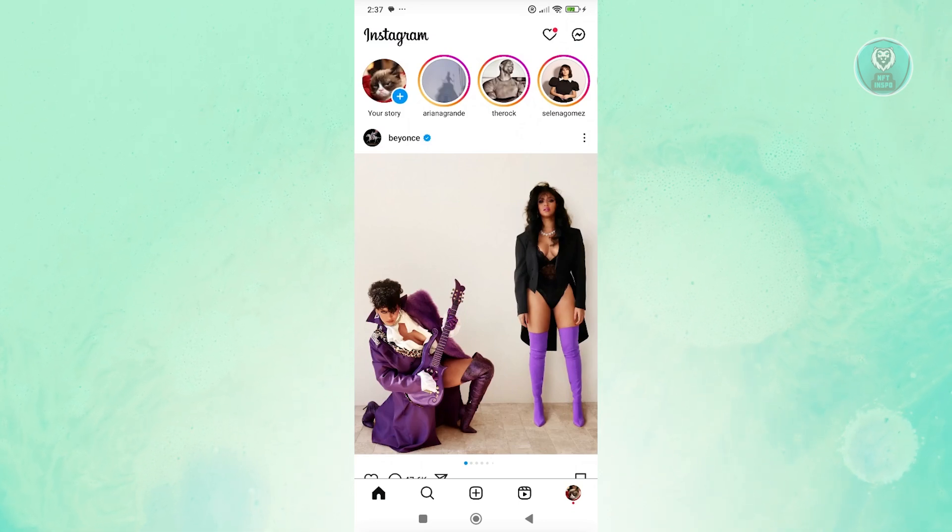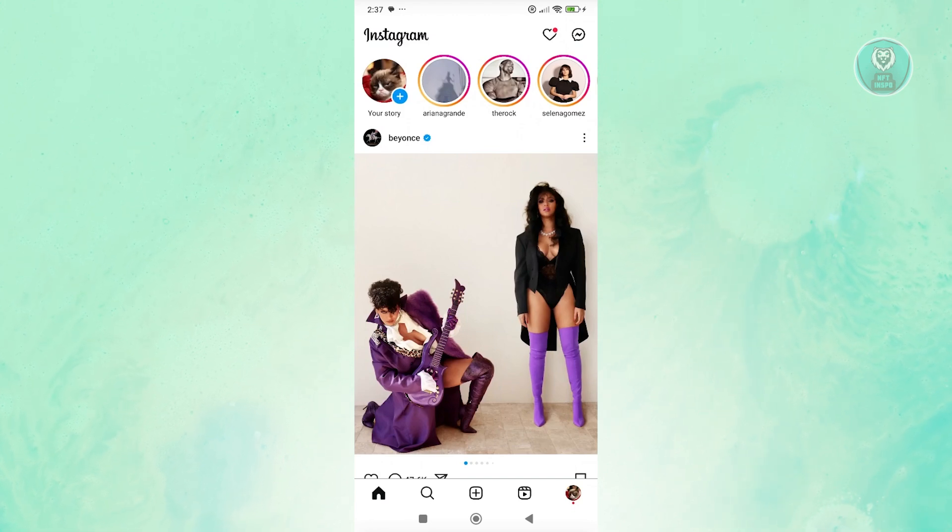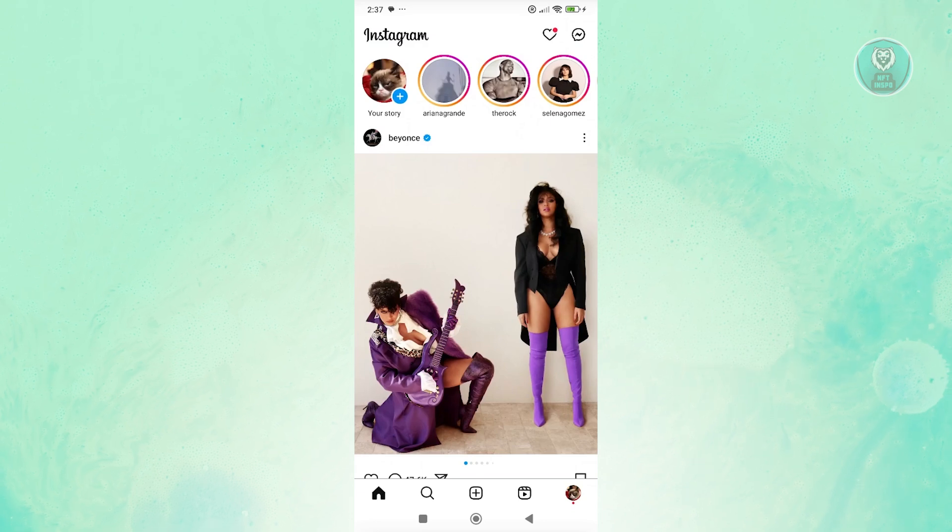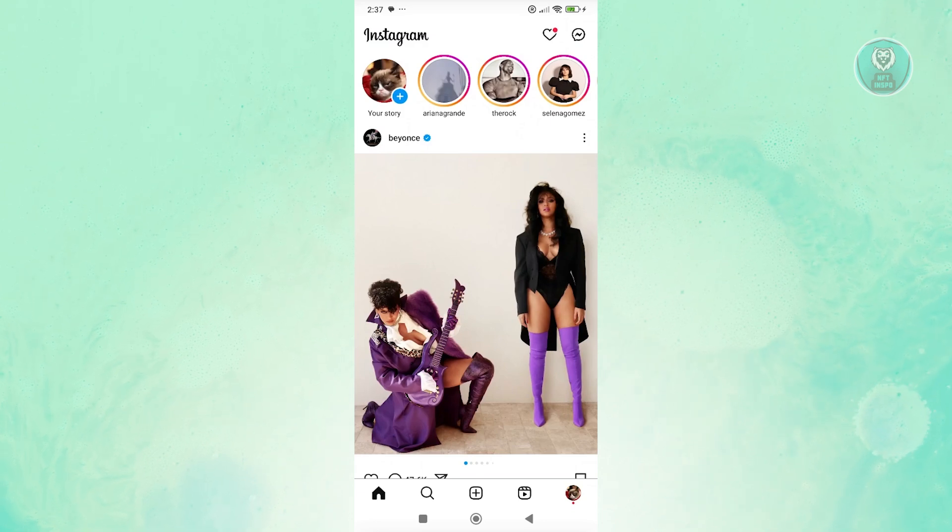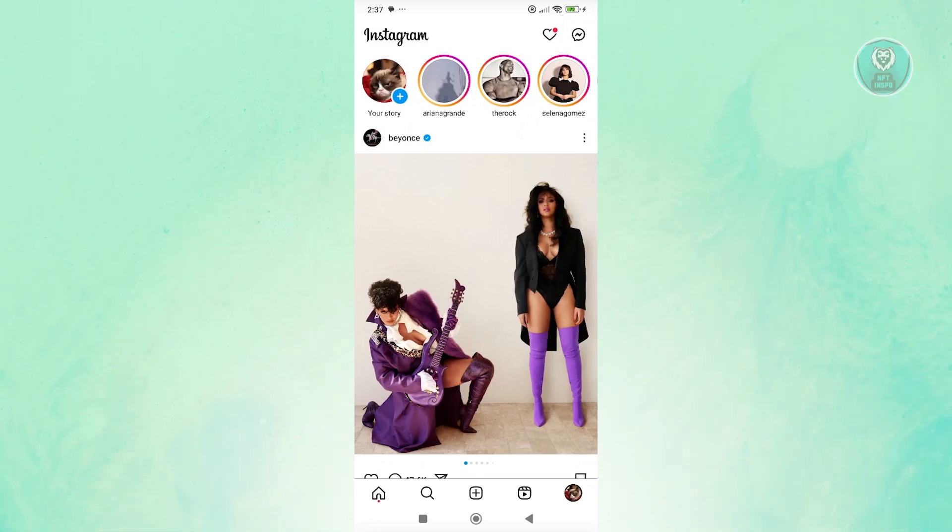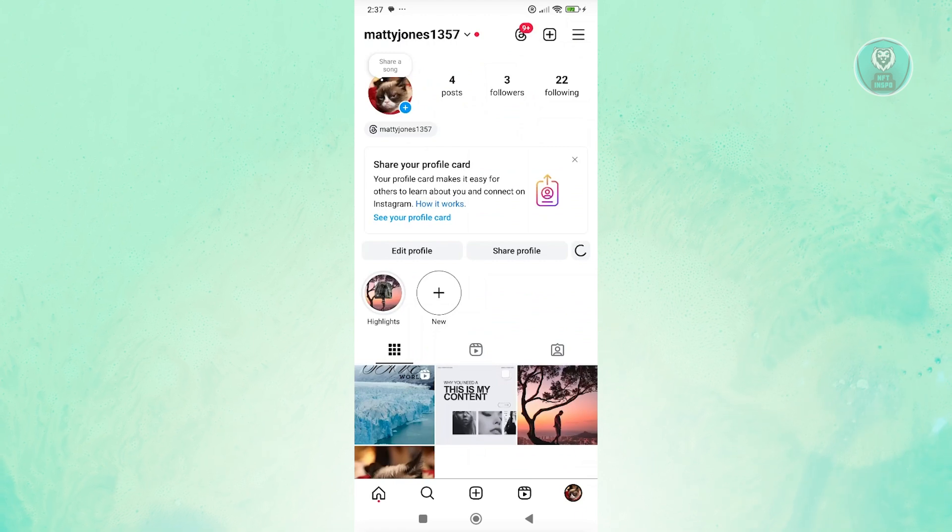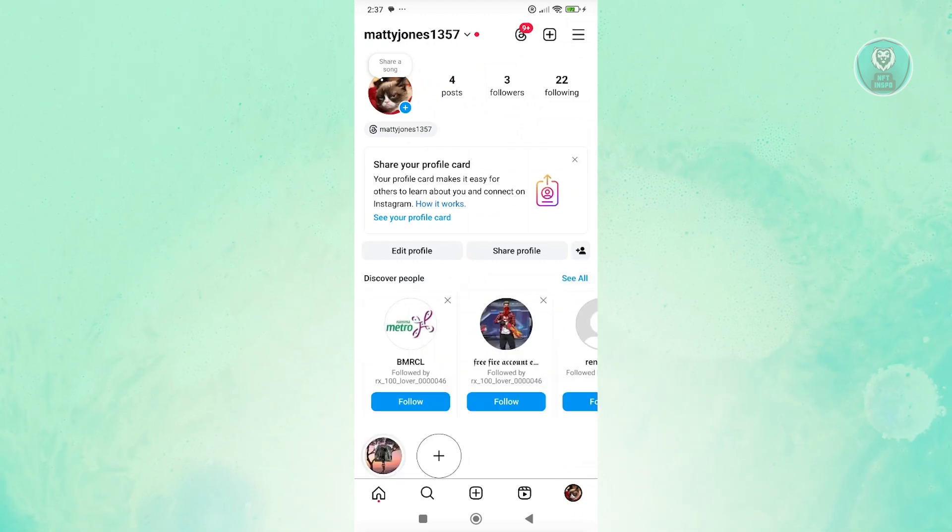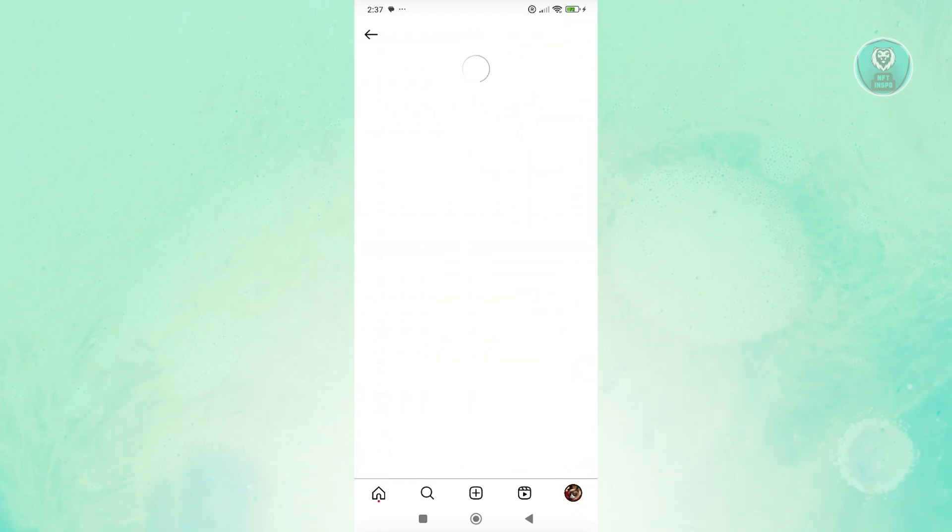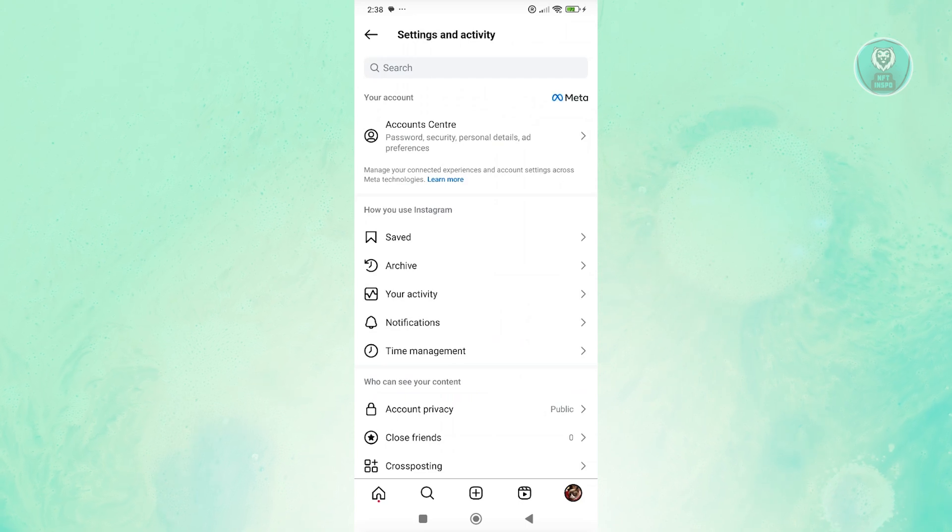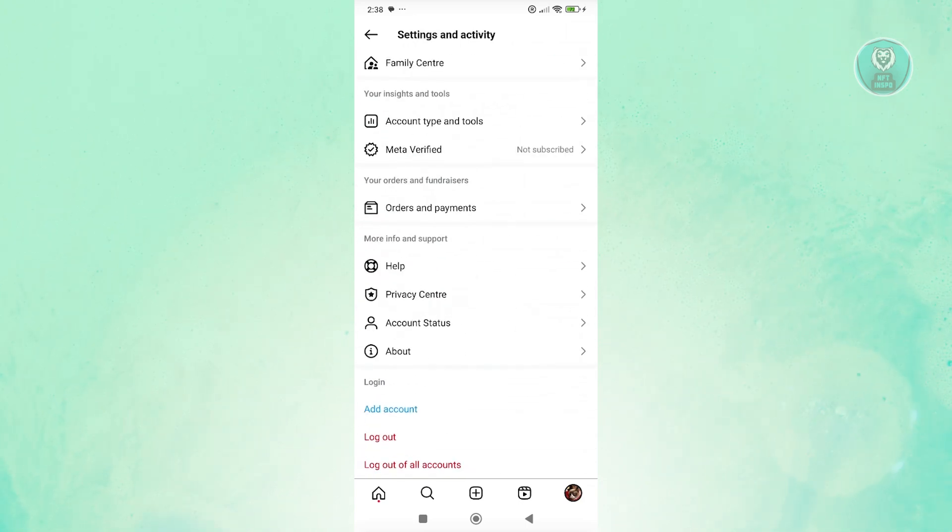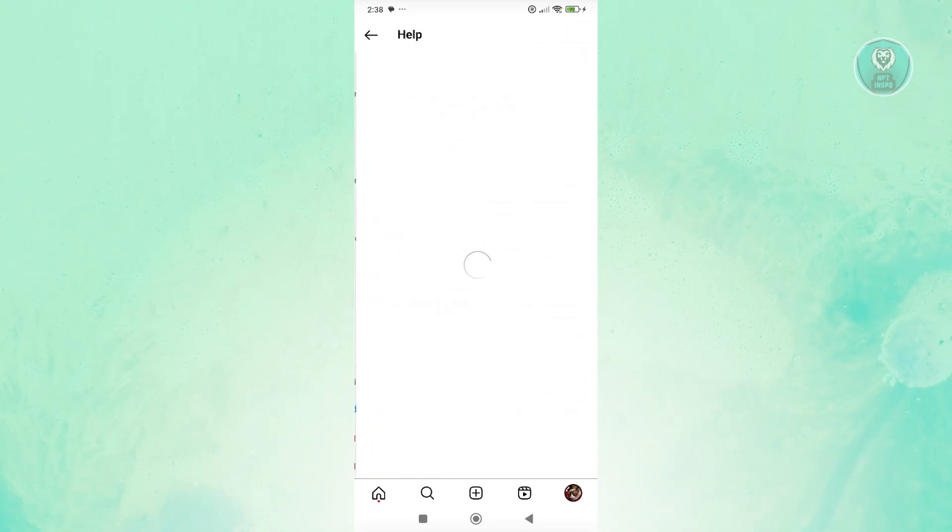One of them is to make sure that your ad account is not disabled or you don't have any violations on your account. At the bottom right of your screen, click on your profile. From here, click on the three bar icon at the top right of your screen. Then go to the help section at the very bottom.